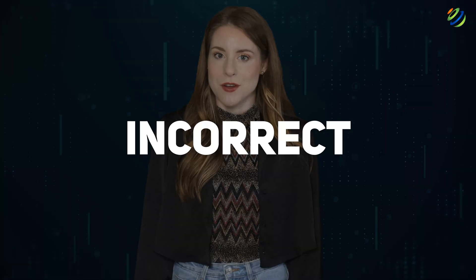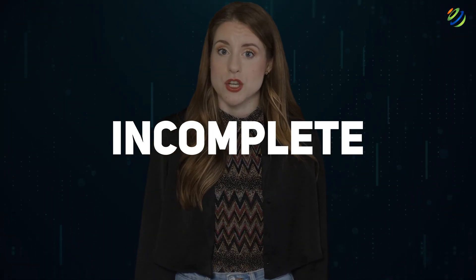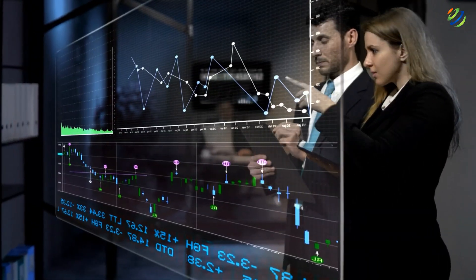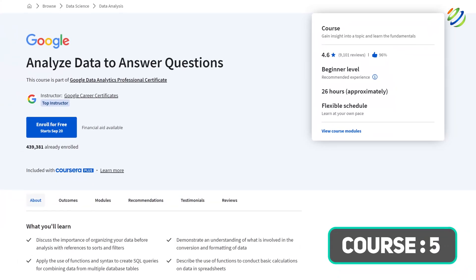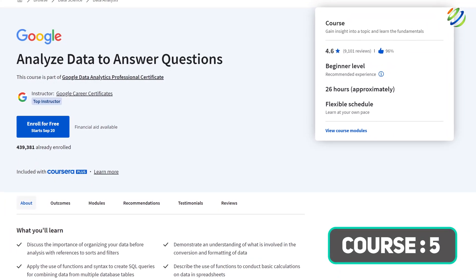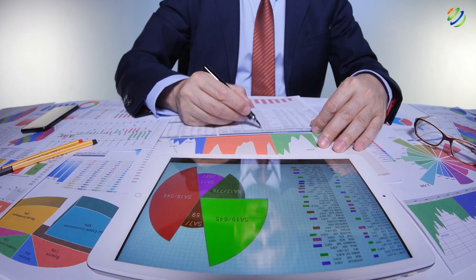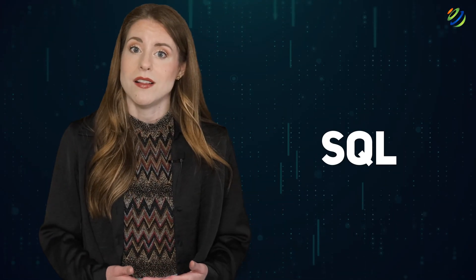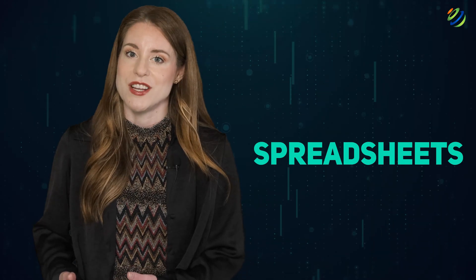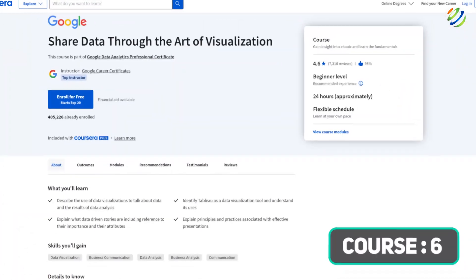Course four: Process Data from Dirty to Clean. Learn how to deal with incorrect, incomplete, and corrupted data sets using a variety of data cleaning strategies. Course five: Analyze Data to Answer Questions. This course helps you understand the various methods of analyzing data and picking the right one for your needs.